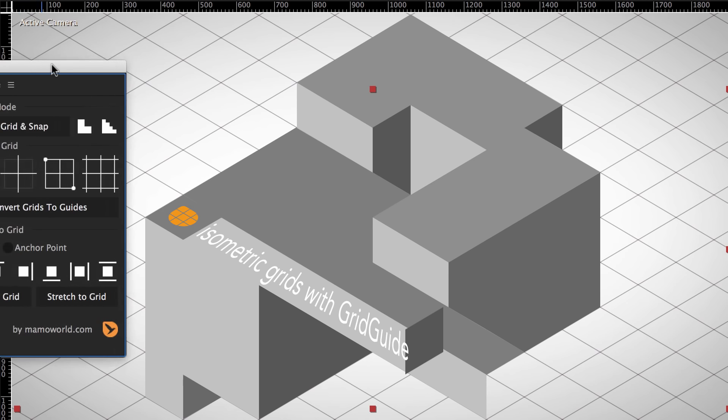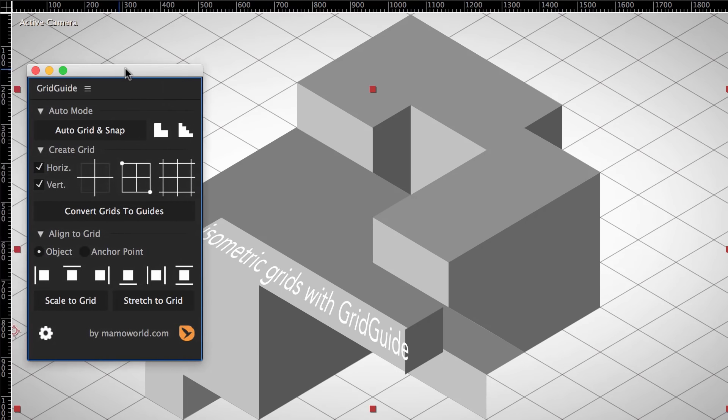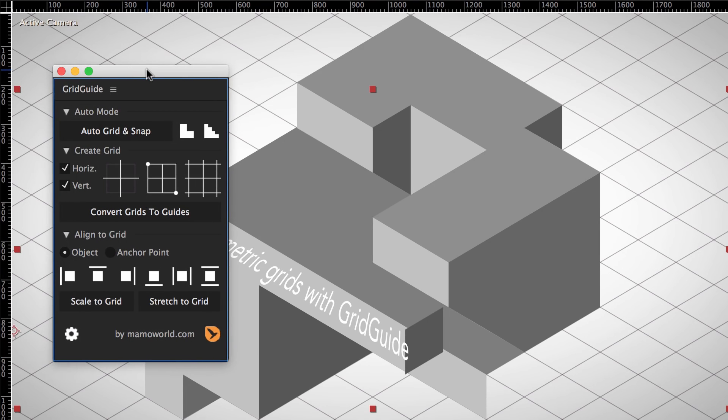Luckily, with GridGuide for After Effects, you can align layers also to rotated grids. But even this is not straightforward for isometric projects.